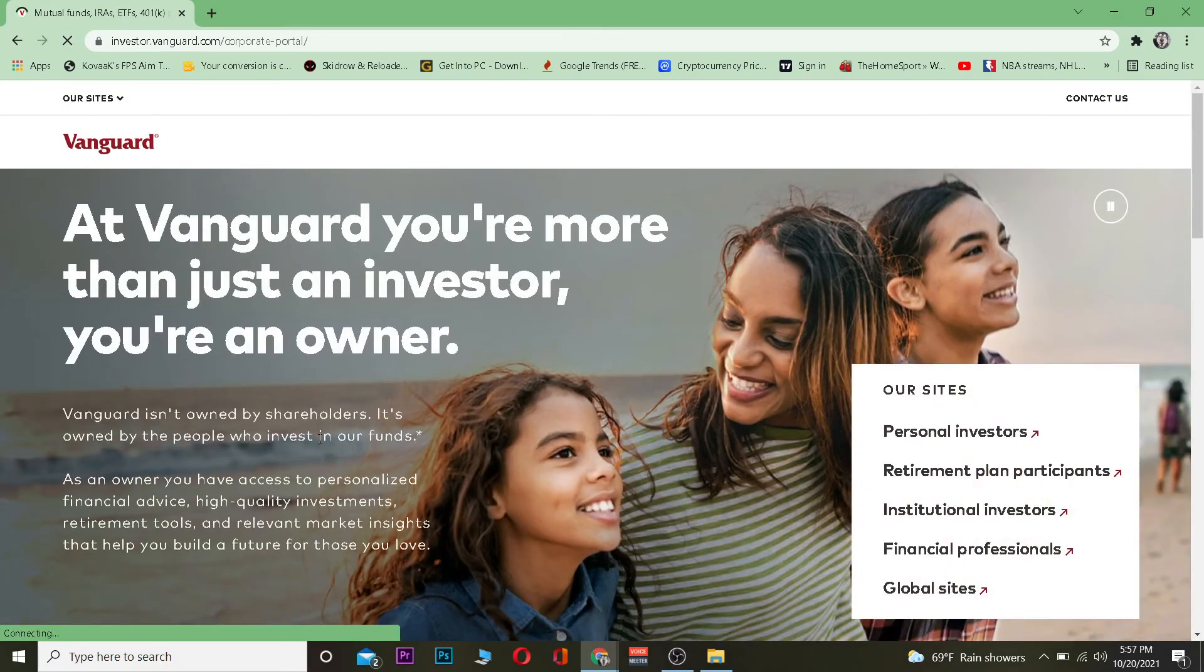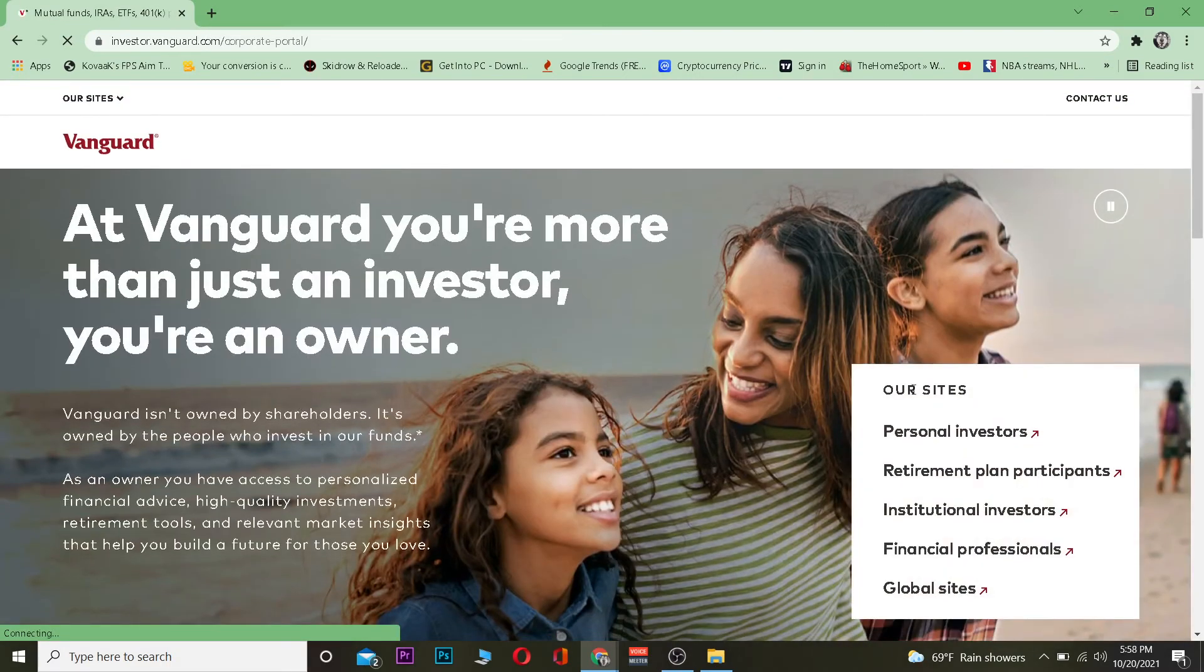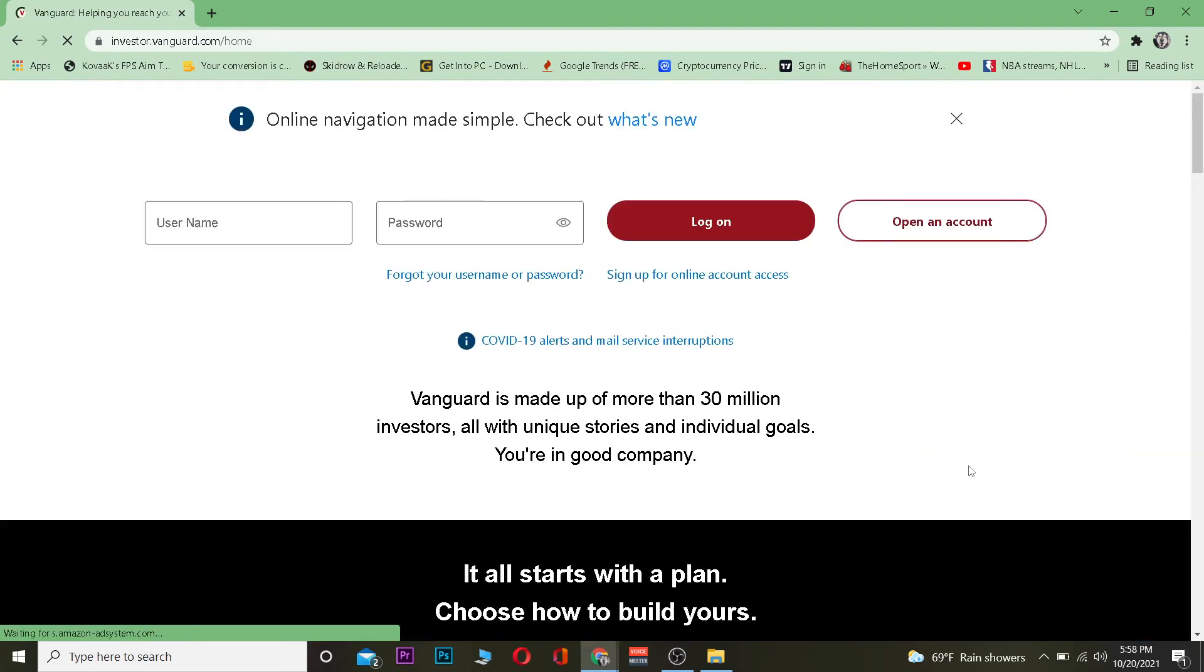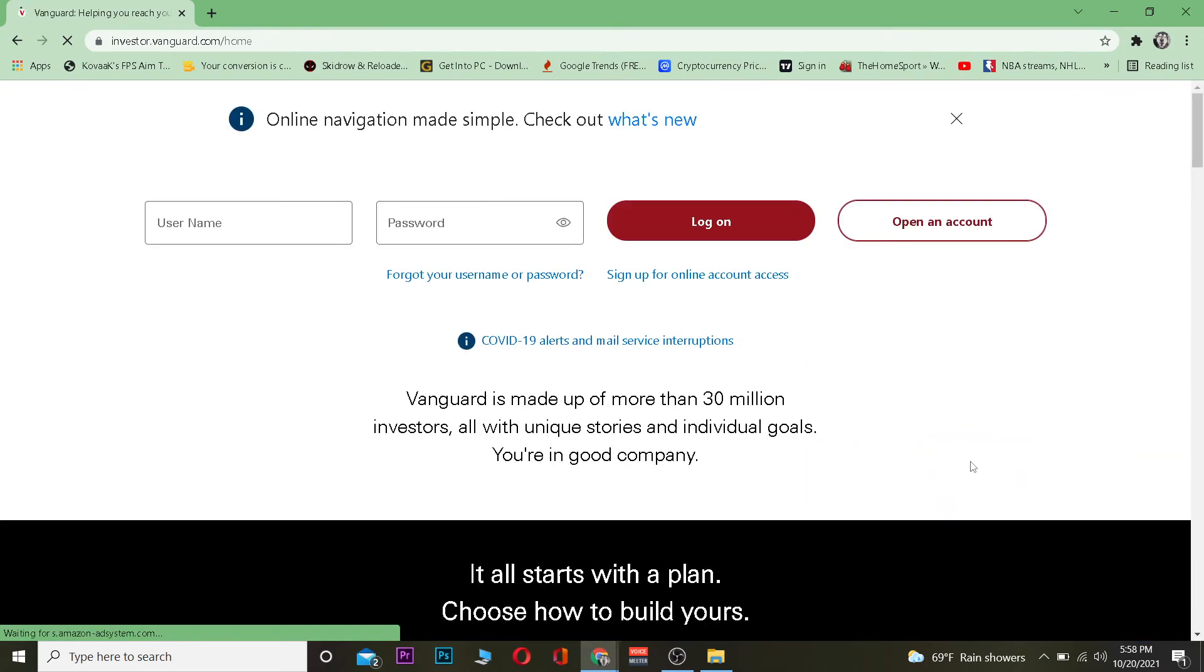It's going to take you to vanguard.com, which is the official website. Once you're there, go to the Personal Investor section. Once you click on it, it'll take you to the Personal